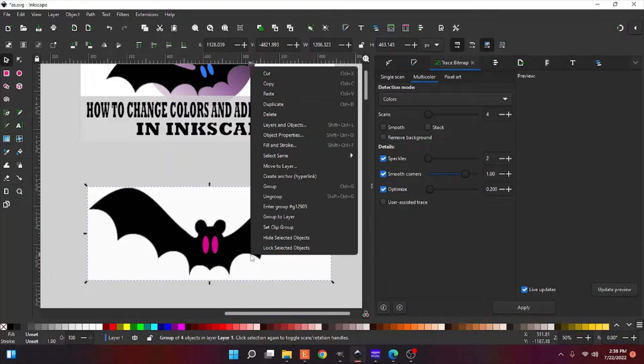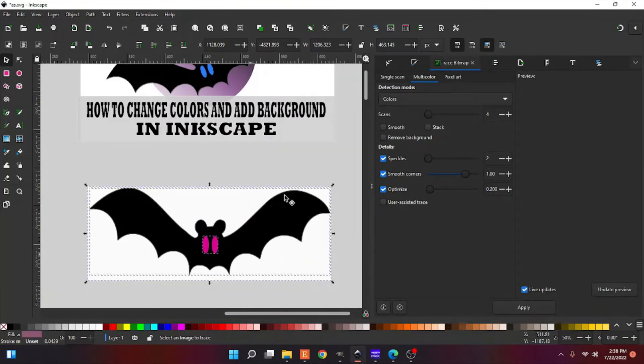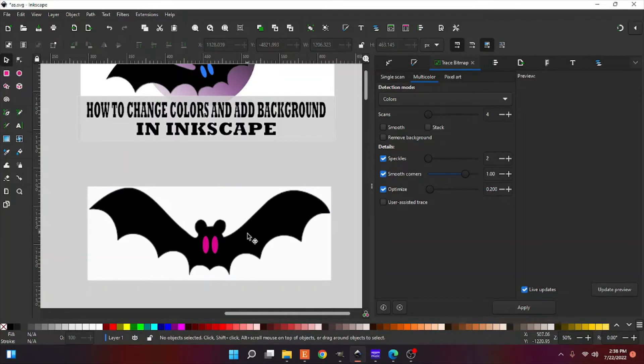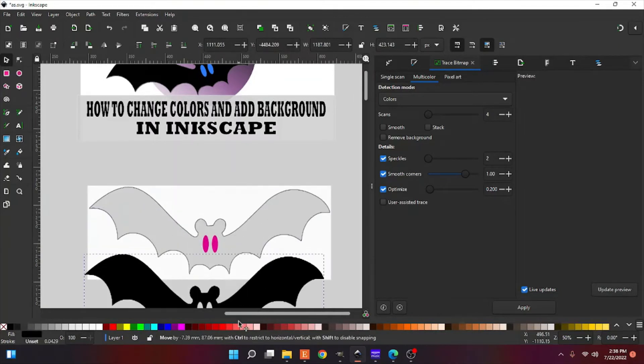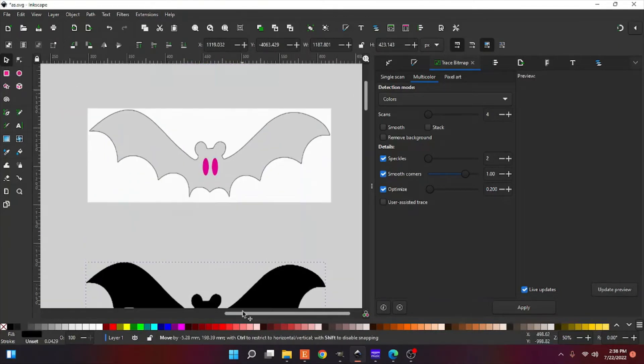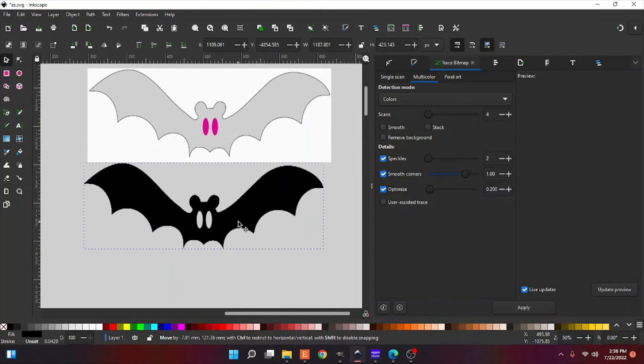Alright, so you're going to right-click on your image. You're going to do ungroup. Alright, and now it's got every color separated.